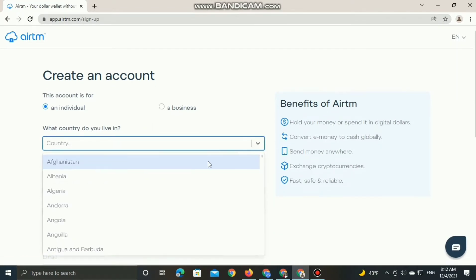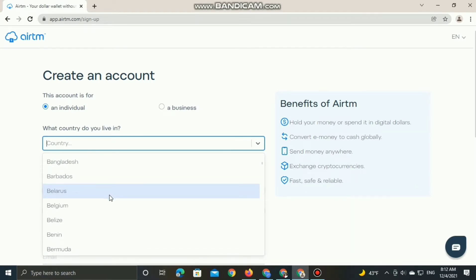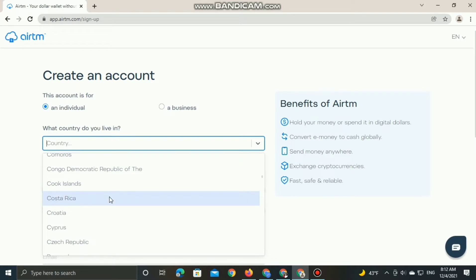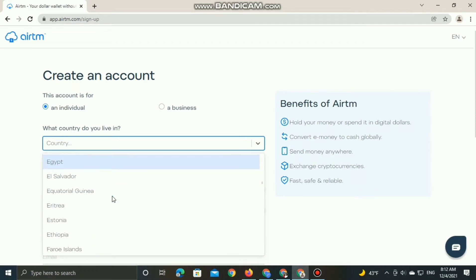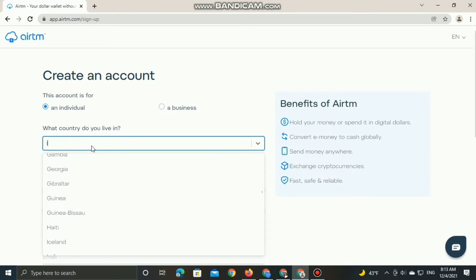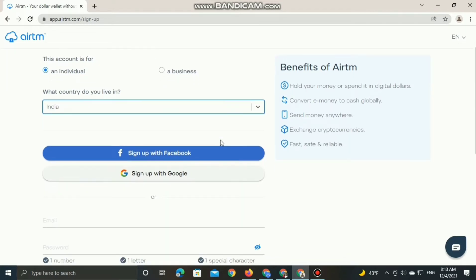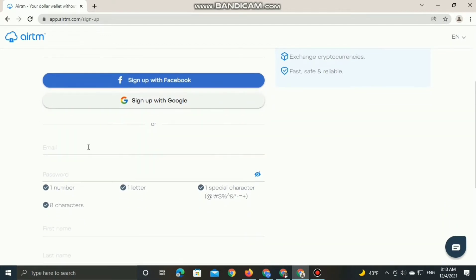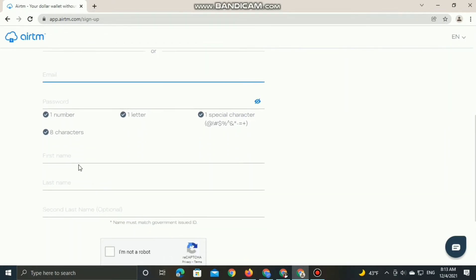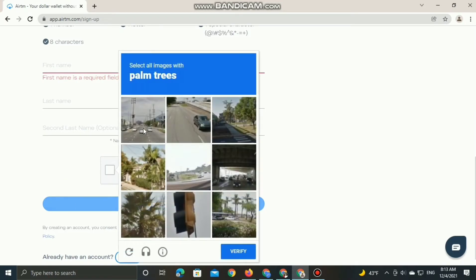Here is an example of creating an account. We can choose a business account, and in the video we select that option. You can select any country globally — for example, let's say we are from India: type India and select. You can sign up with Facebook or Google, or simply add your email, password, first name, last name, and verify the robot captcha.